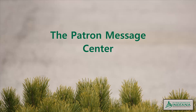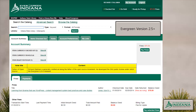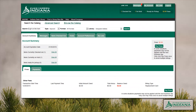The Patron Message Center: beginning with Evergreen version 2.5, we've been able to post notes to the patron's My Account interface. They appeared as a static entry in the patron's Account Summary tab, as shown. With our 2.9 implementation, no notes appear in the Account Summary, but clicking on either the New Messages button or tab will redirect the patron to the Message Center.